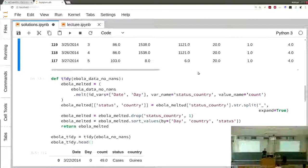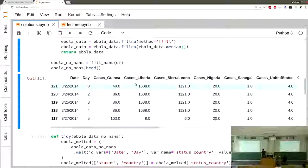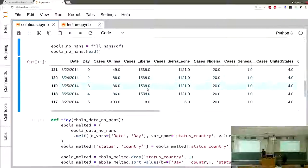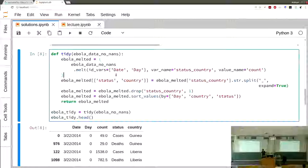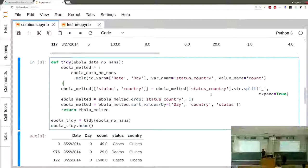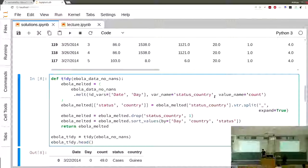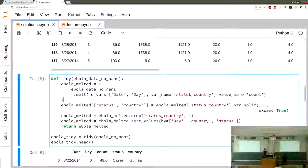The second task was to turn the dataframe into a tidy format. Before, we had many columns that were encoding two variables at once. What we want is a column for the count, a column for the status, and a column for the country. The first step was to melt the dataframe, keeping only the date and day, and melting everything else into two columns.